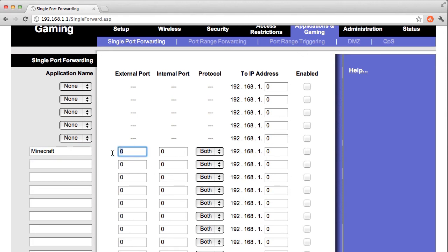In the external port column, you'll enter the port number that users from the internet will be trying to connect to your server using. So the Minecraft port by default is 25565. So that's what I'll enter here.